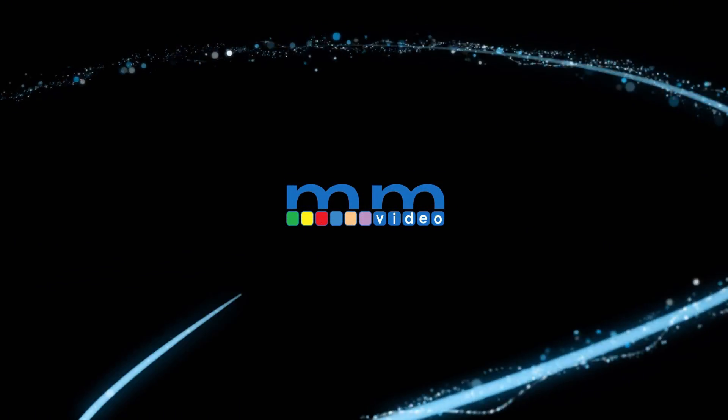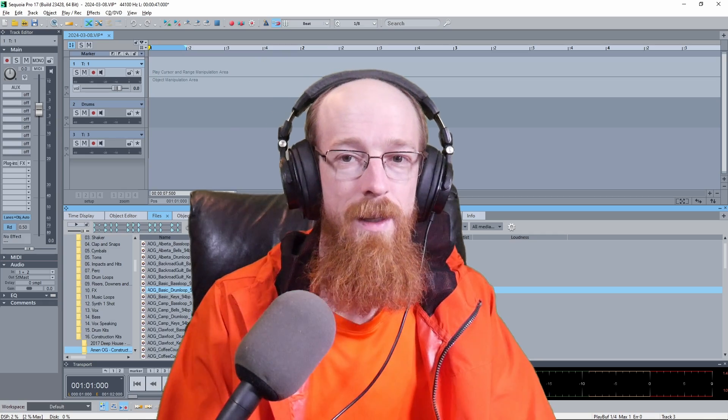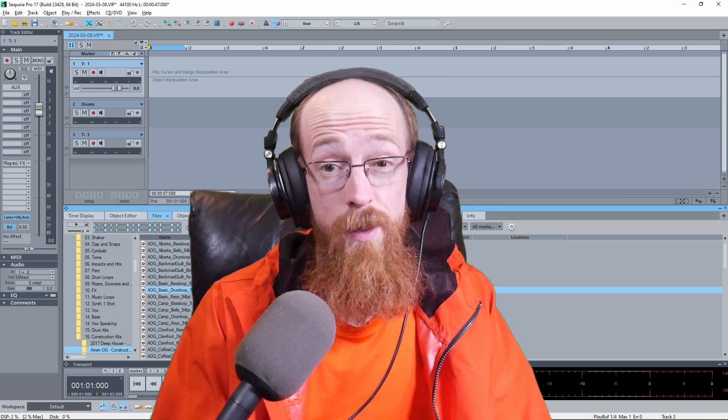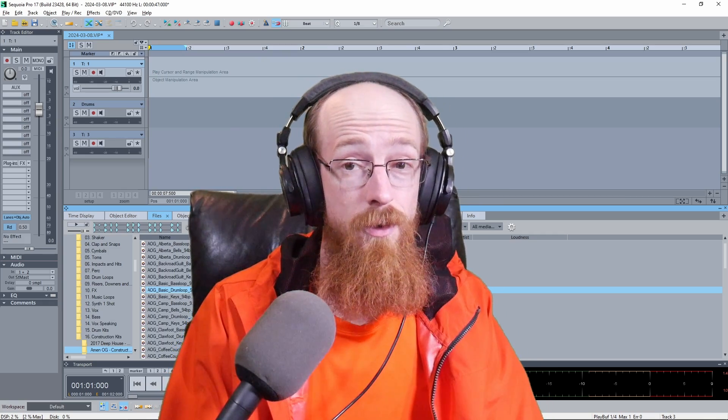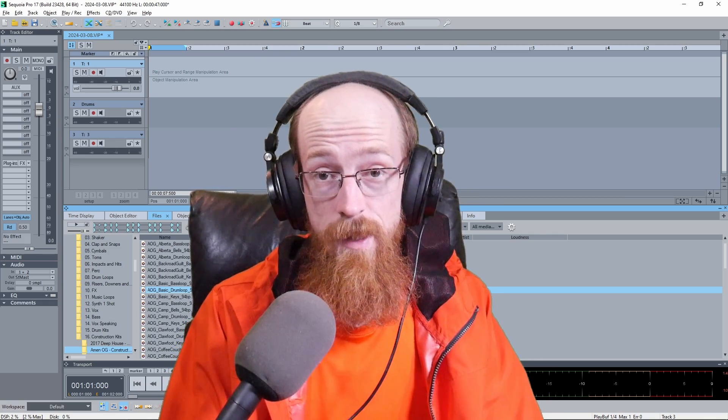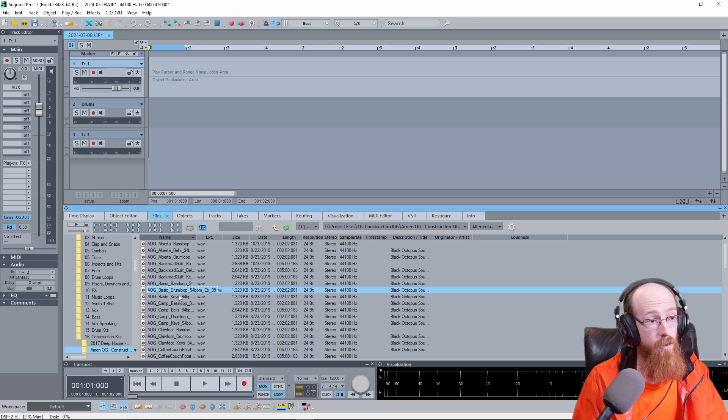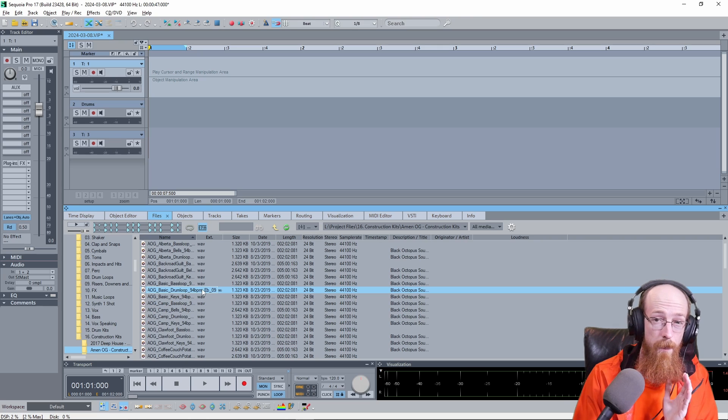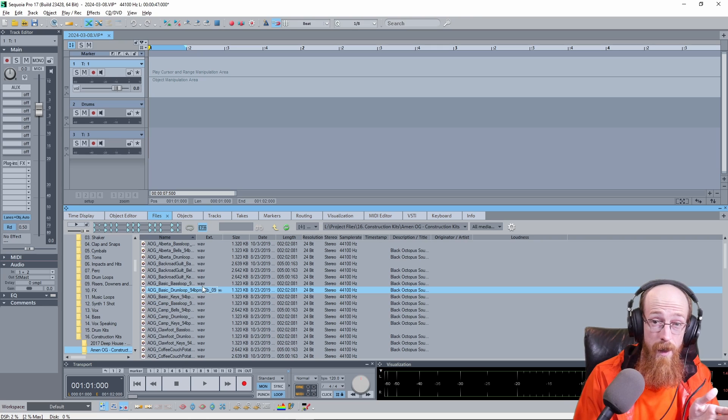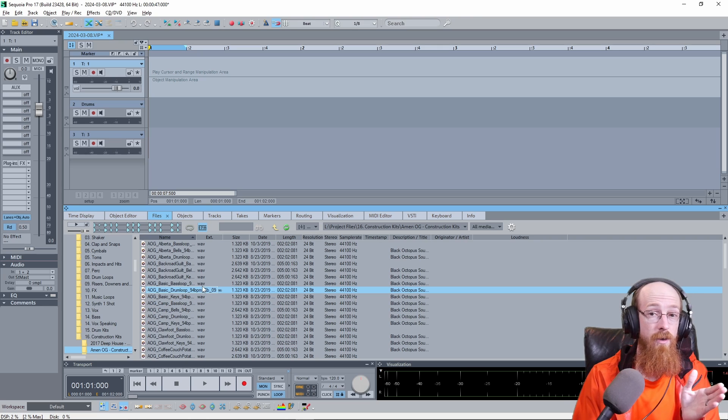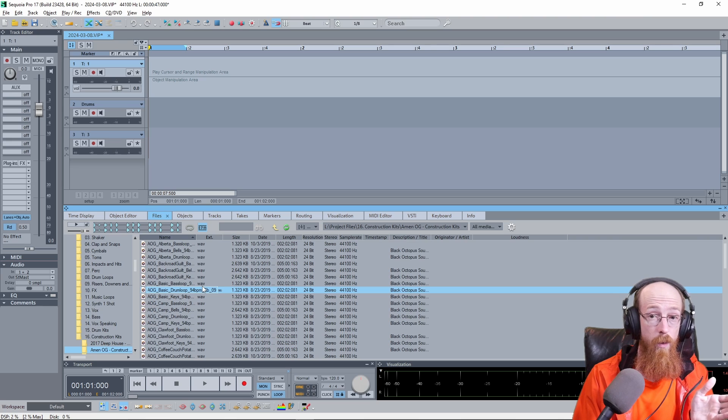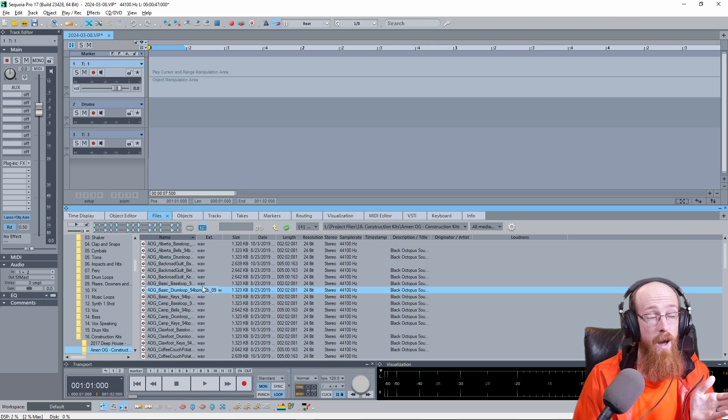Eric Burgess here with Music Marketing TV. Today we'll be taking a look at Sequoia 17 and how to do some beat syncing, taking a loop that is at a different tempo and making it fit to the tempo of your track, and also how to do some audio warping.